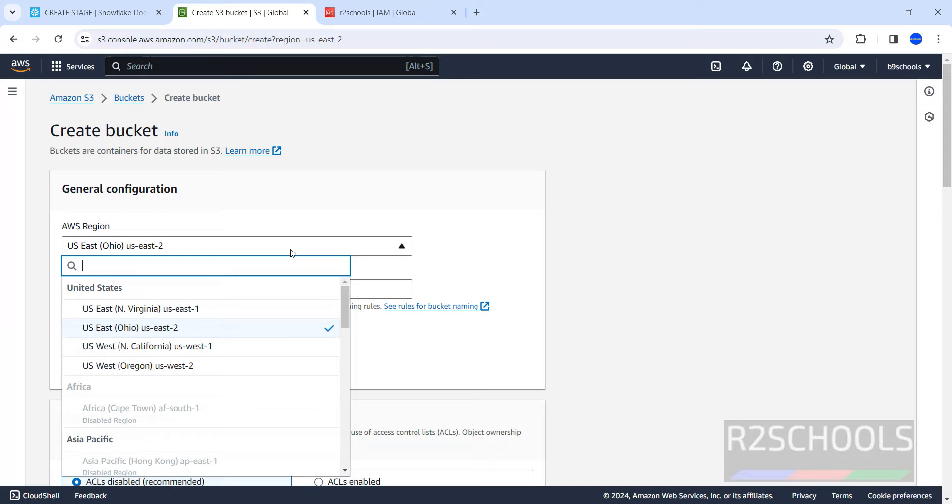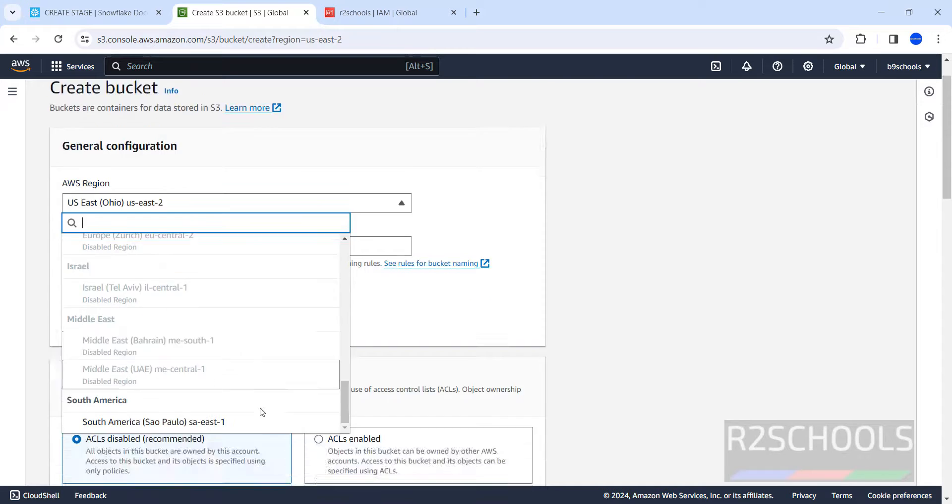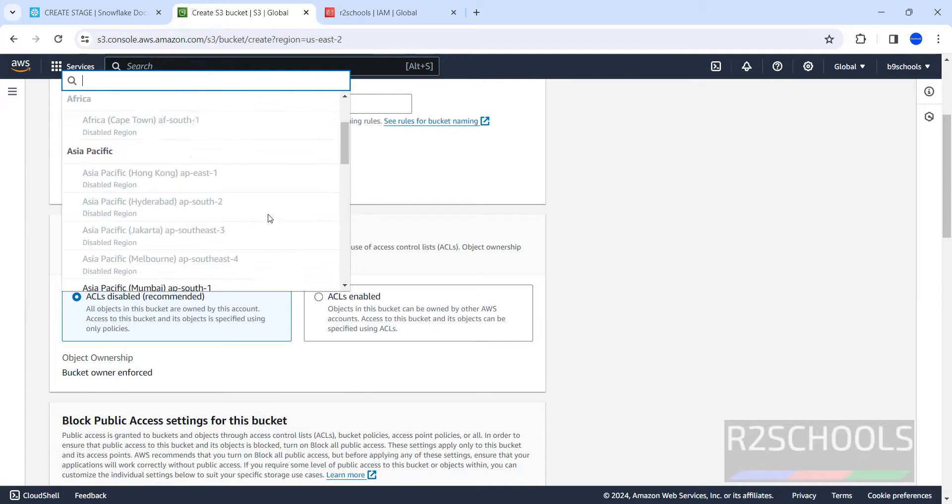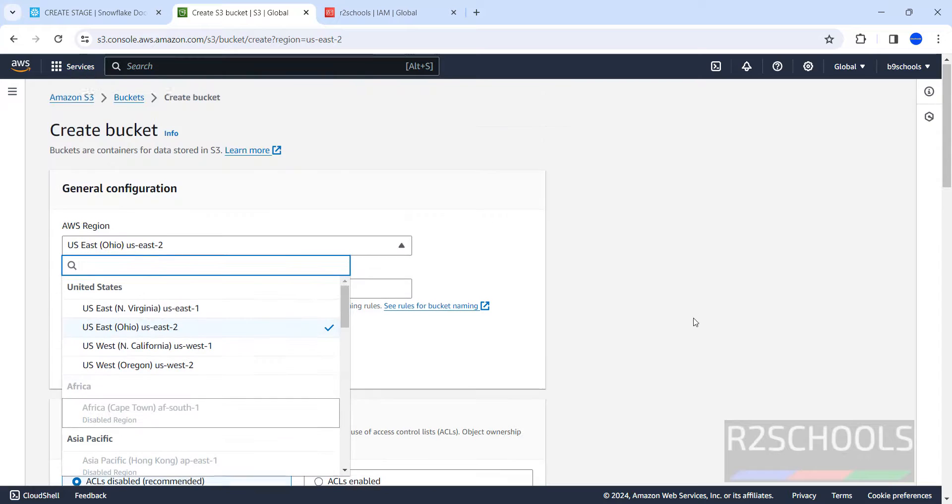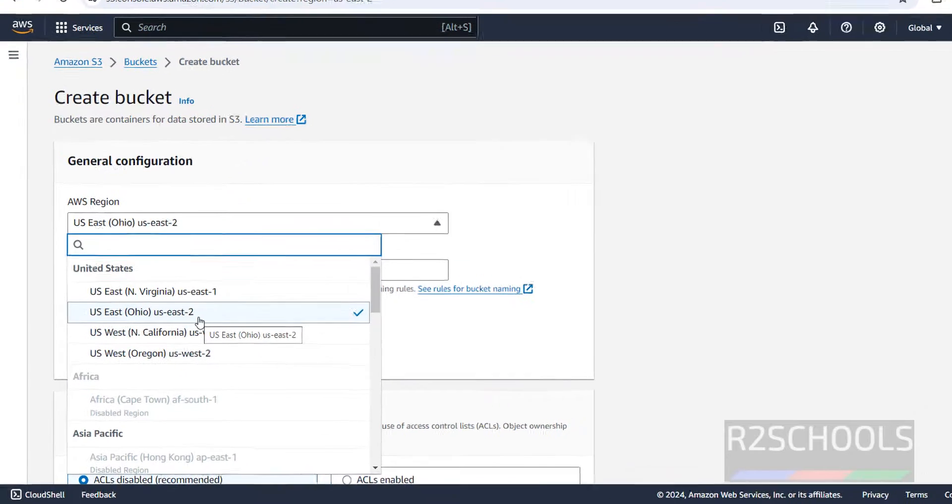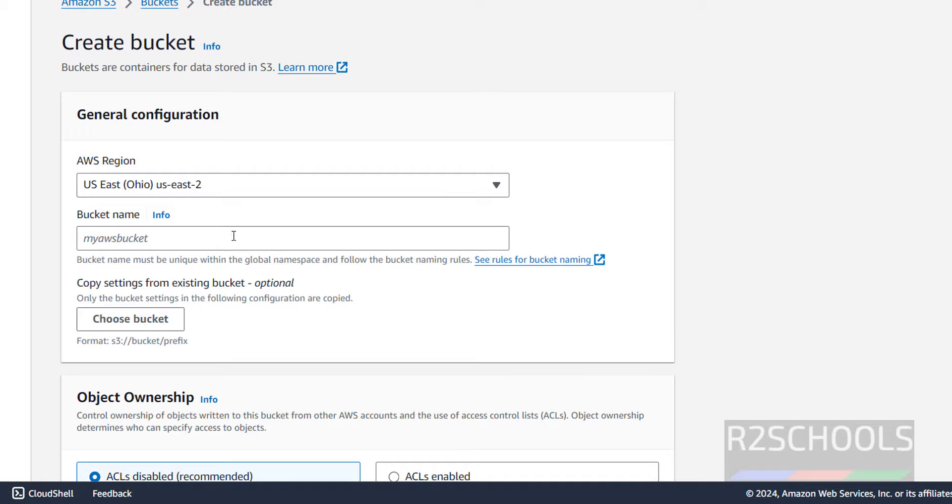Then select the AWS region. These are the regions available for me. So from this list you have to select the region. I am going with this US East 2.